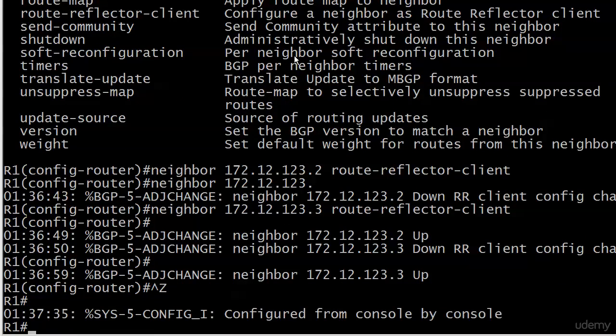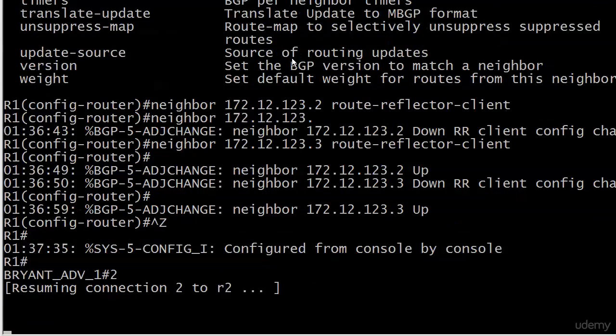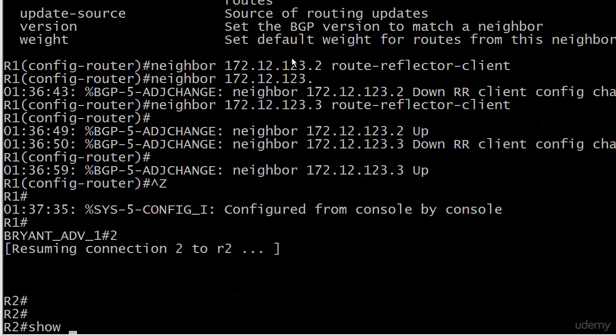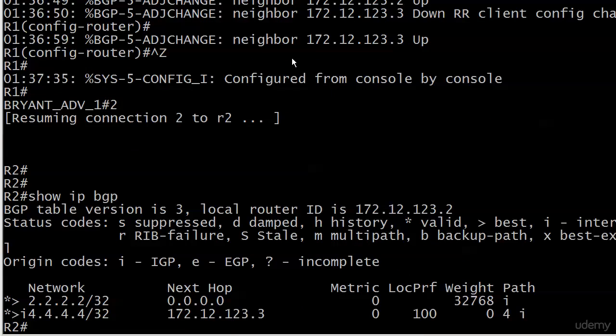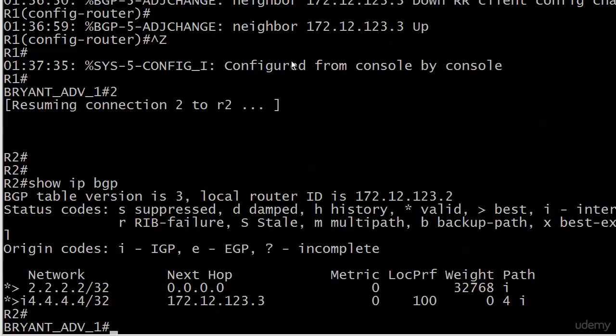Let's see what happened here. And hey, look at that. There's your valid and best entry for network four on router two that we didn't have before. You see the next hop was preserved at 123.3, so that's no problem.